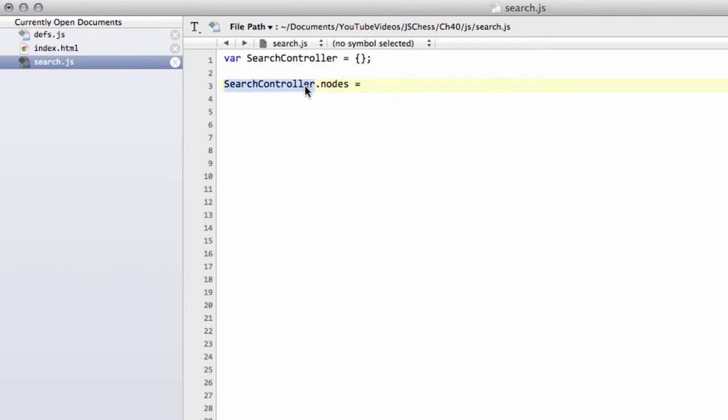Back to the search controller. The number of nodes is simply the number of positions that the program visits during the search, including non-leaf nodes. Whereas the perf search always took into account the leaves, the count of the leaf nodes, this is all of the nodes we visit during the search.